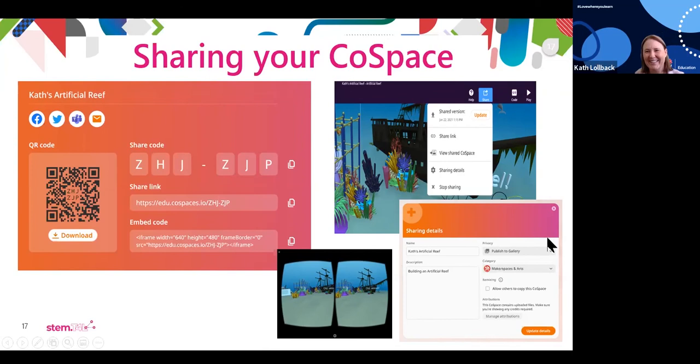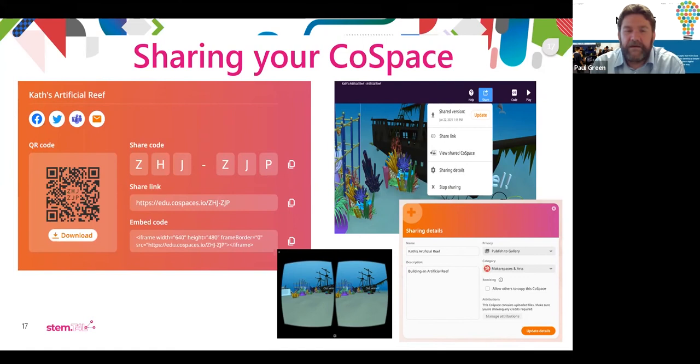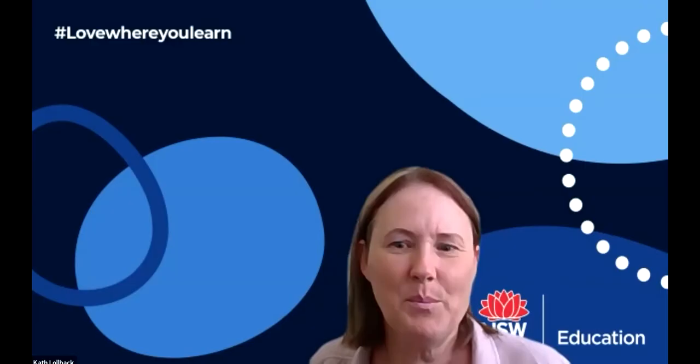We do have some virtual reality headsets here at the school, and developing virtual reality spaces in CoSpaces is something we can definitely look at. I really feel like I'm only an hour in front of the students a lot of the time. With CoSpaces in particular, there's a lot more you can do with it that I haven't worked out yet. Did you have any other tips and tricks about the logistics of this in the classroom? Did you assign projects individually or in groups?